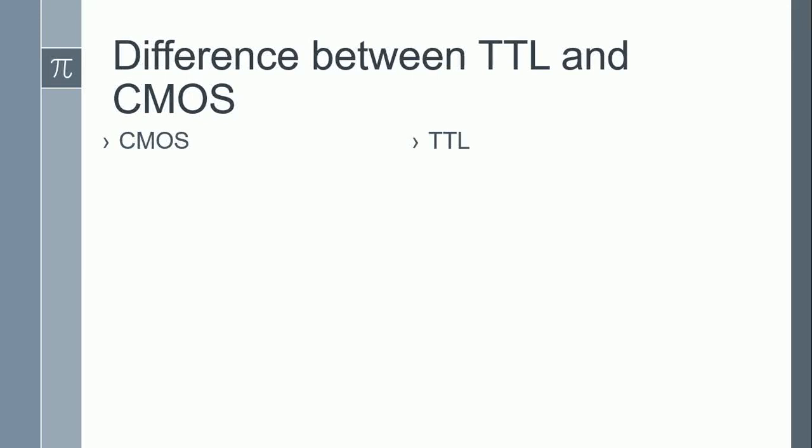Hello and welcome to the lecture series of electronic devices and circuits. Today the topic that we are going to cover is the difference between TTL and CMOS technology.